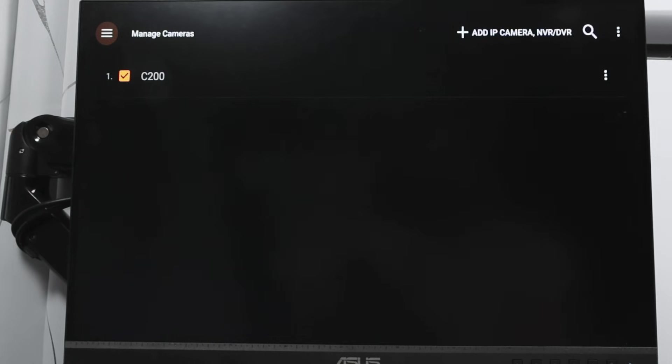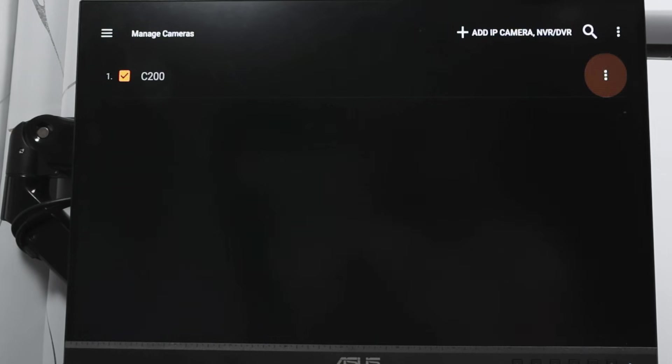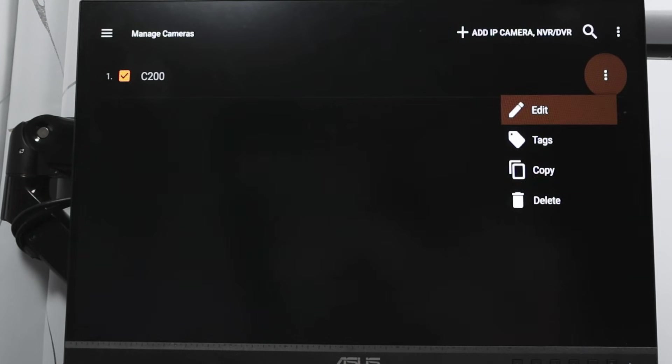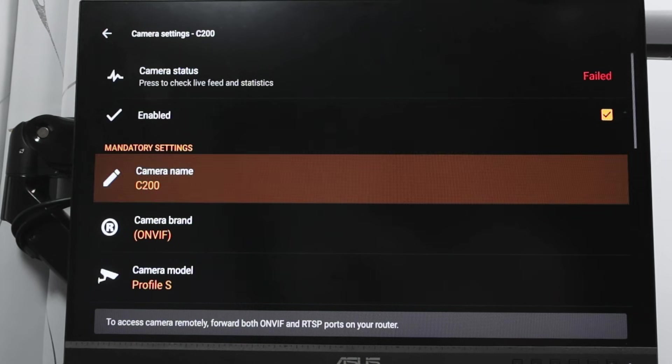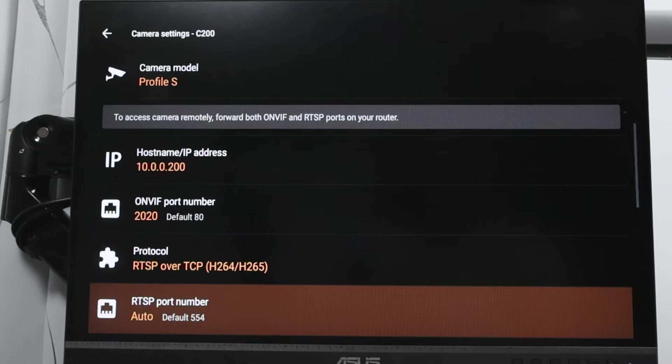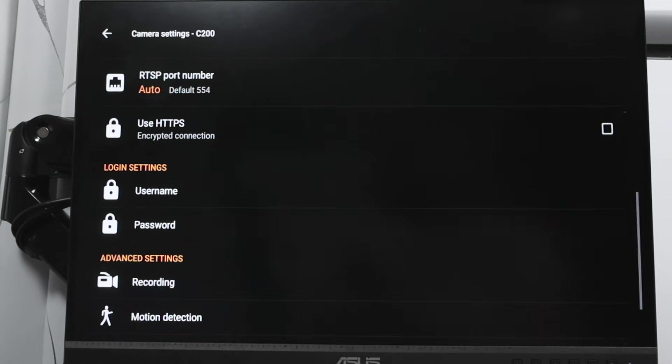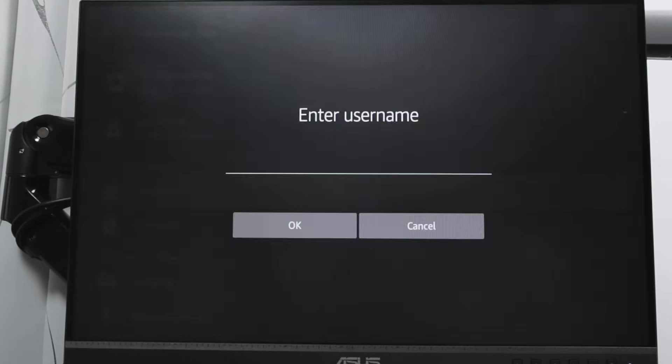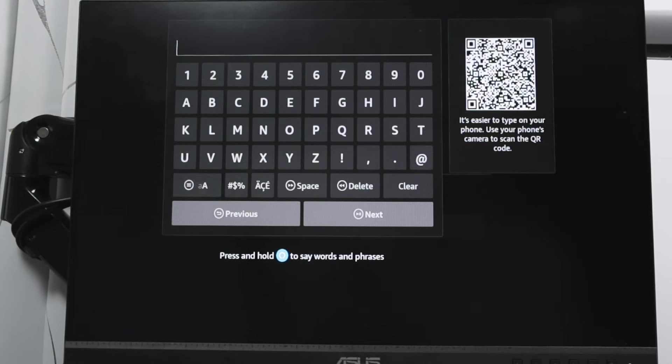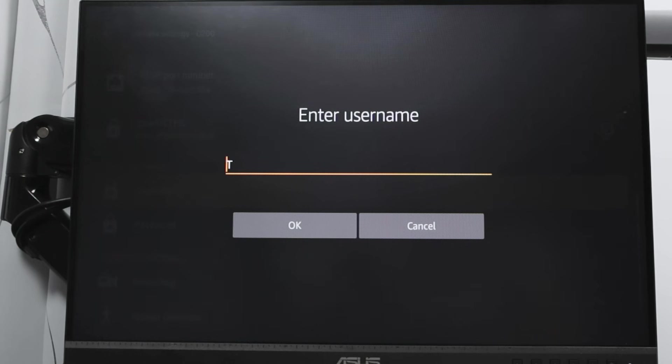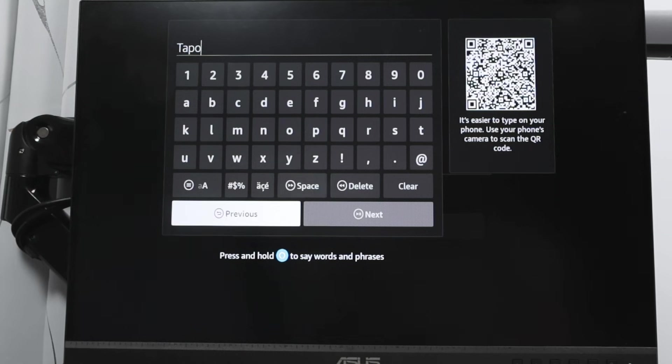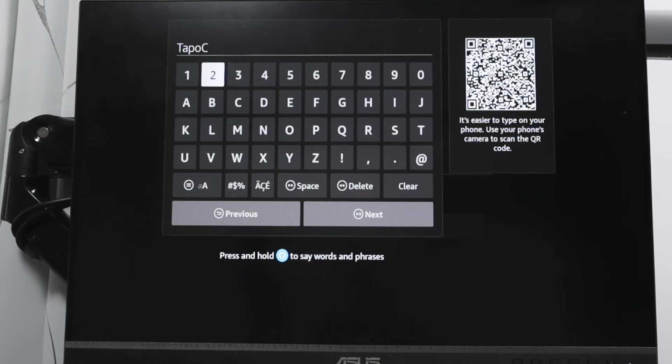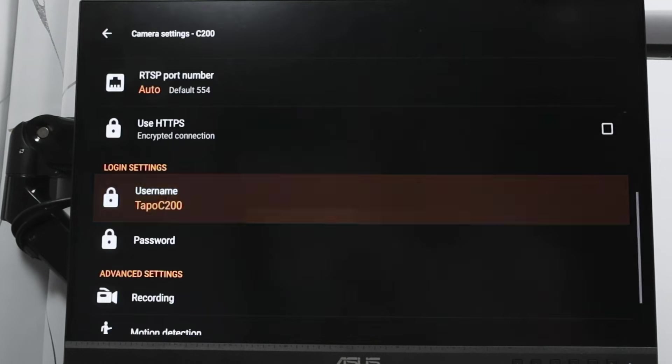Then go up here again to the main menu and manage cameras. There we go, I have the C200. I go here to those three dots here on the side. Three dots, click on it, edit. And here I have the camera name on ONVIF protocol. I don't need to touch anything here, just need to come here directly to username and password. And here I'm going to insert the username that I have there on my camera, which is TAPO. With the capital T. Let me just go here. T-A-P-O, TAPO, capital C, and 200. That's the username that I put it there. Hit next.